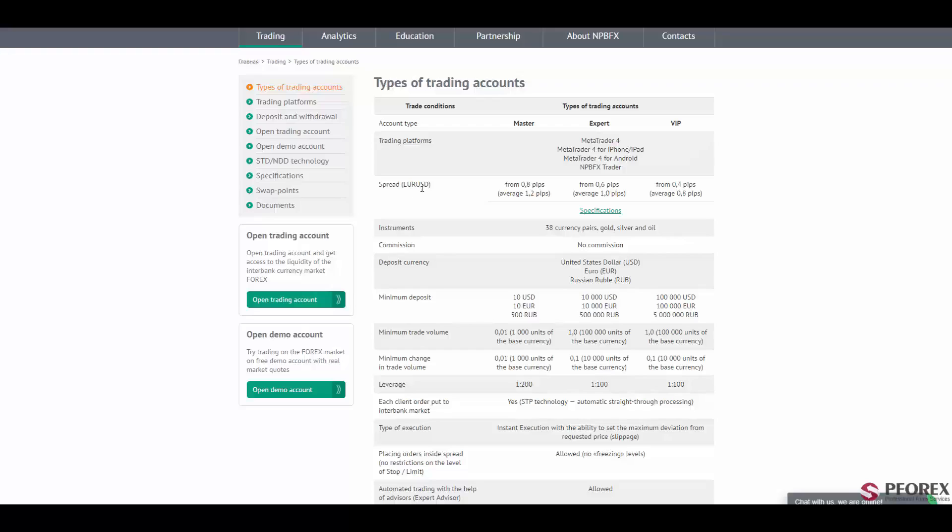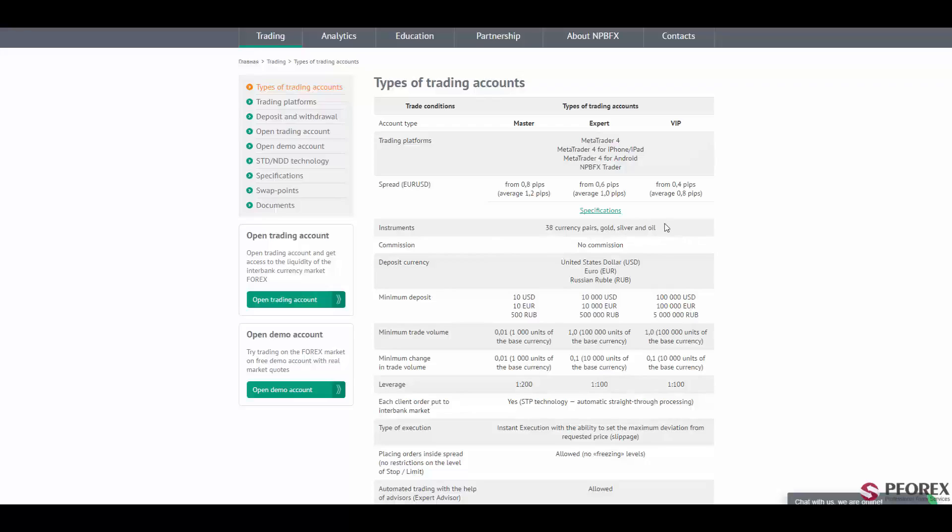The spreads are EURUSD from 0.8 pips, which is the average of 1.2 pips for the master account, the spread of 0.6 pips for the expert account, and 0.4 pips, an average of 0.8 pips for the VIP account. By using these three accounts, you will have access to 38 currency pairs, gold, silver, and oil.